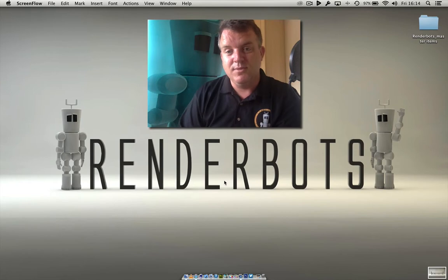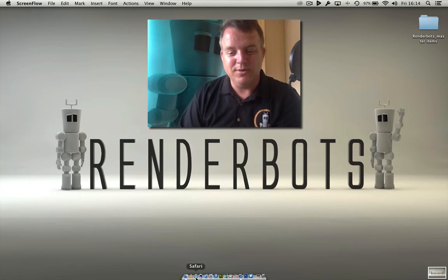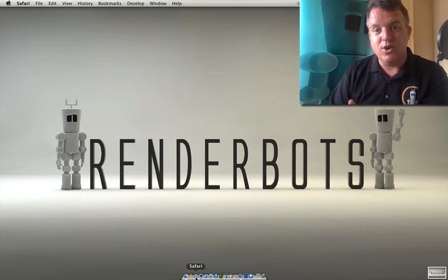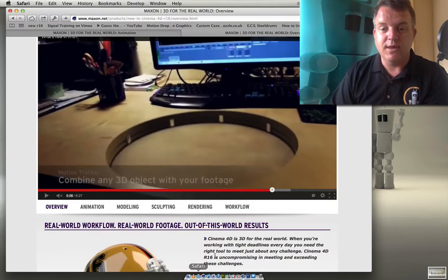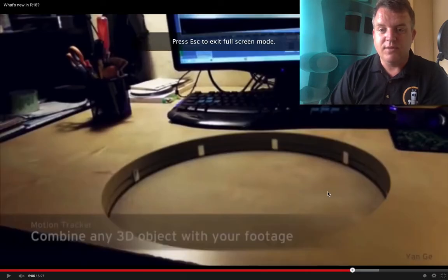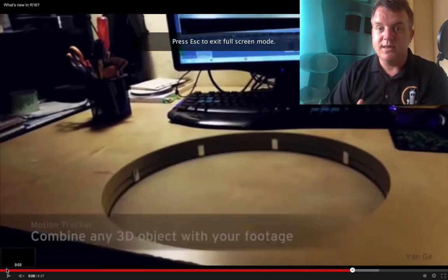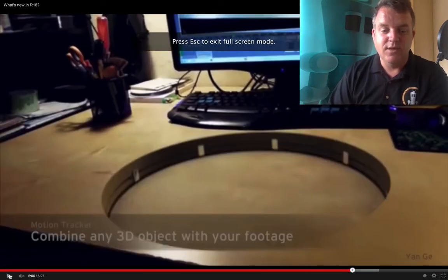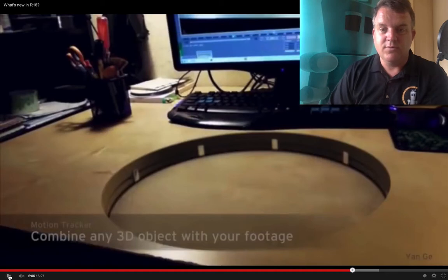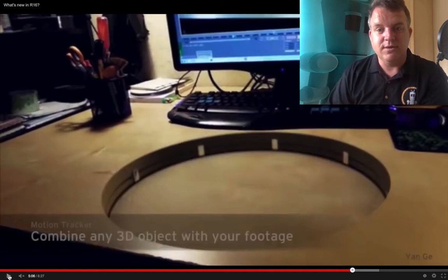Before I go into that fully, let's take a look at what I mean by motion tracking. I'm going to open up Safari here — I've got an example of motion tracking right here inside Cinema 4D R16's reel, so let's just take a quick look.